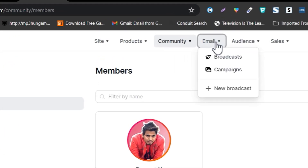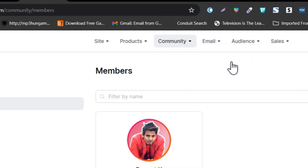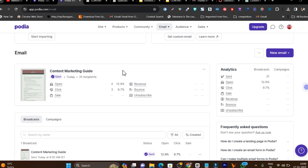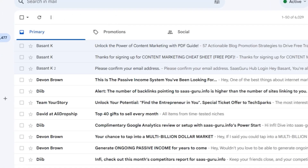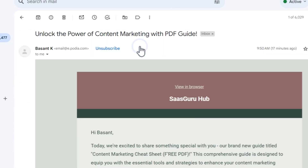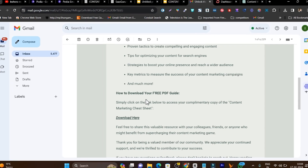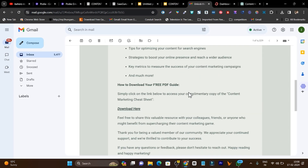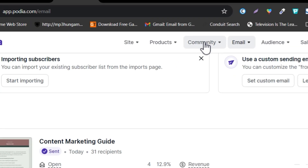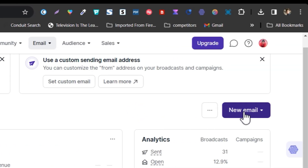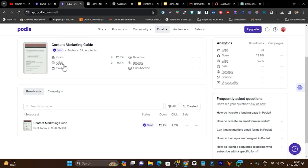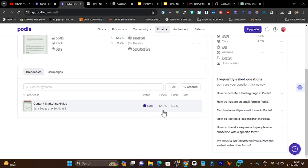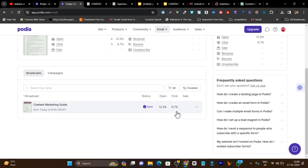Now let me talk about the email marketing section, which I am really excited about. This is the broadcast section where you can send out emails as a one-time broadcast. I can show you an example email I sent out — it is about my content marketing free guide, and the email looks really good. It shows you how many opens and clicks your email got and the percentage rates.